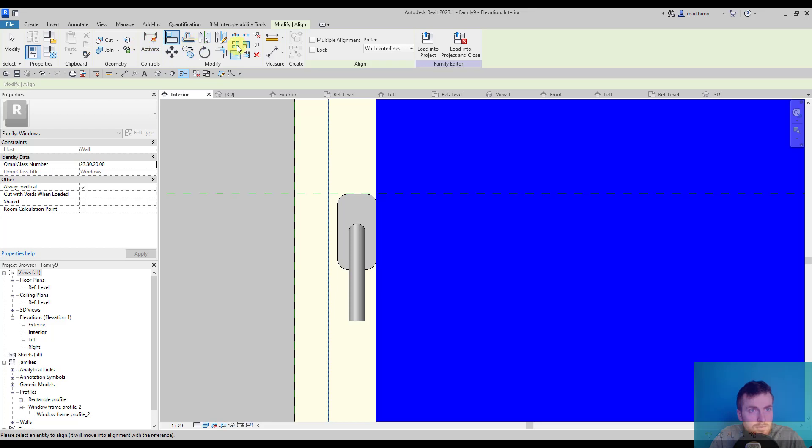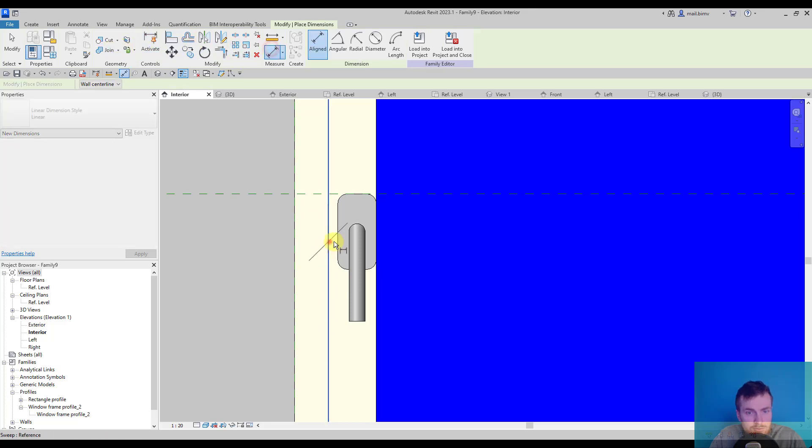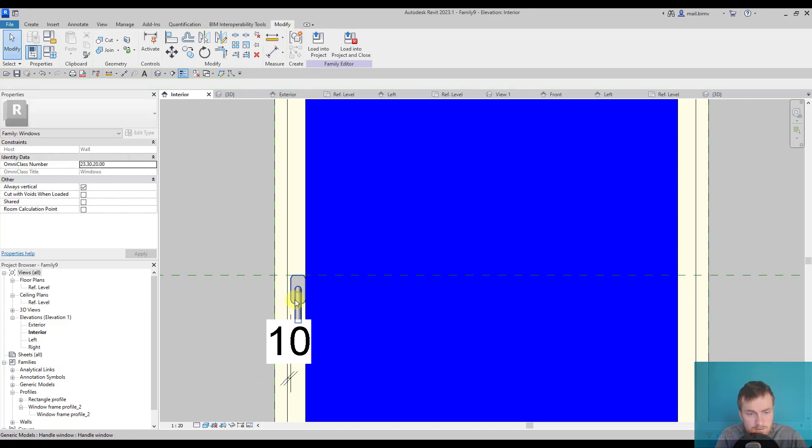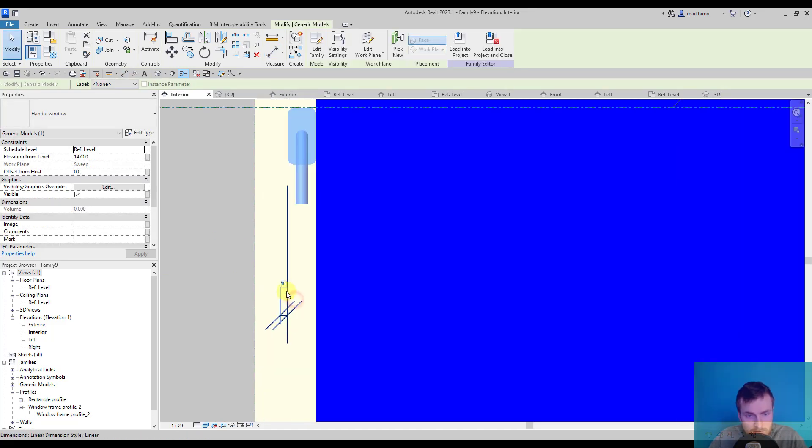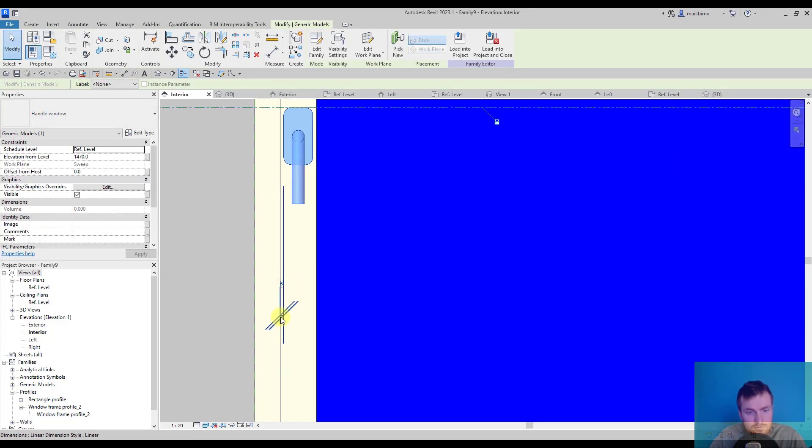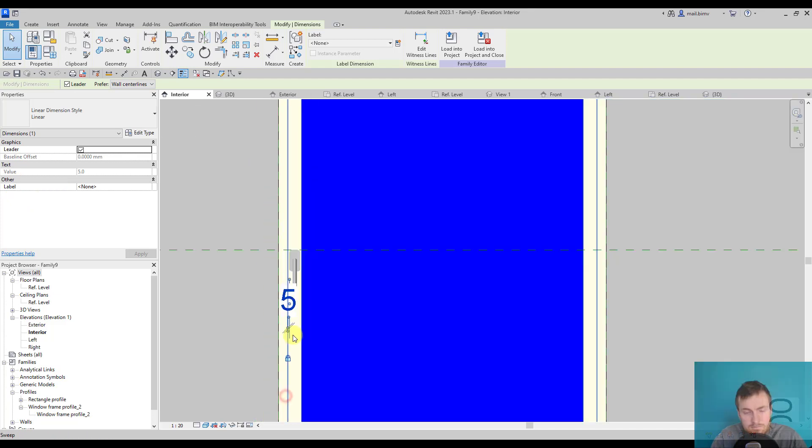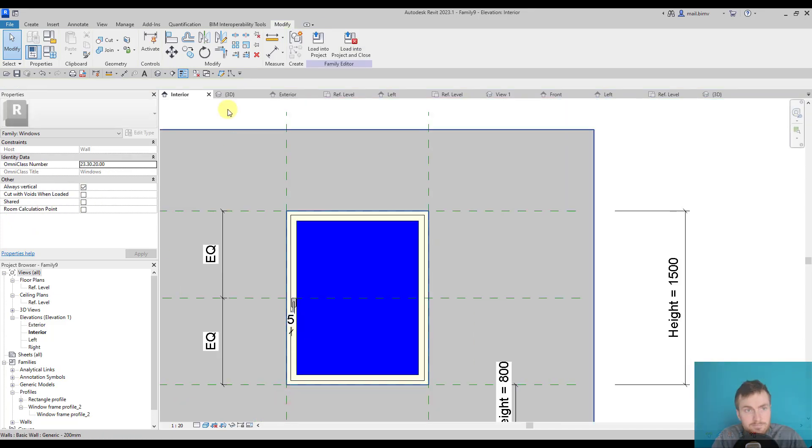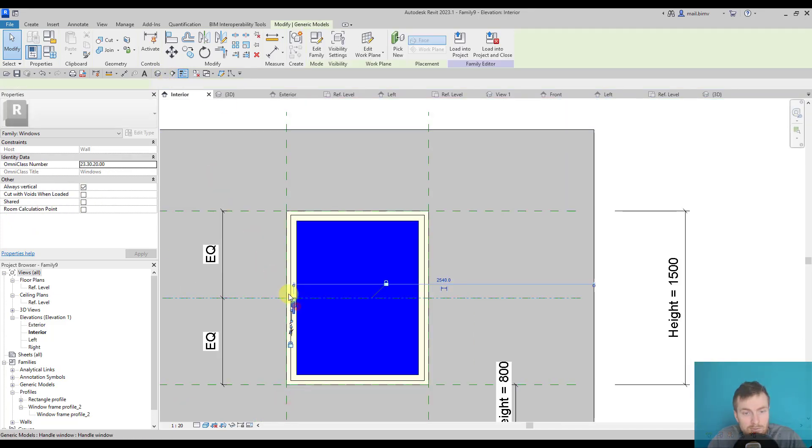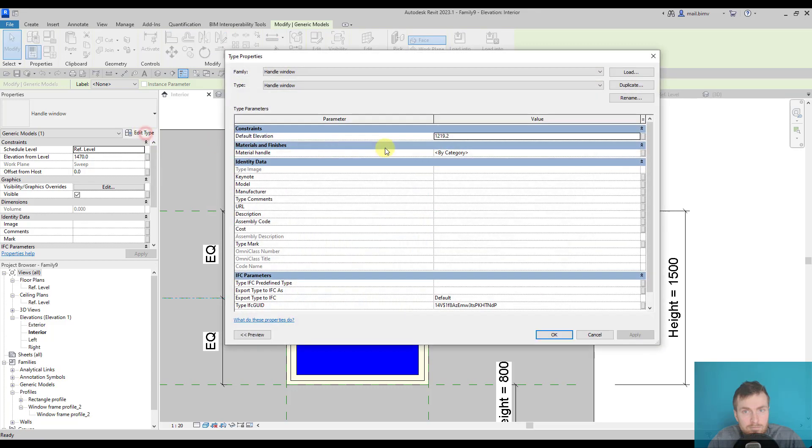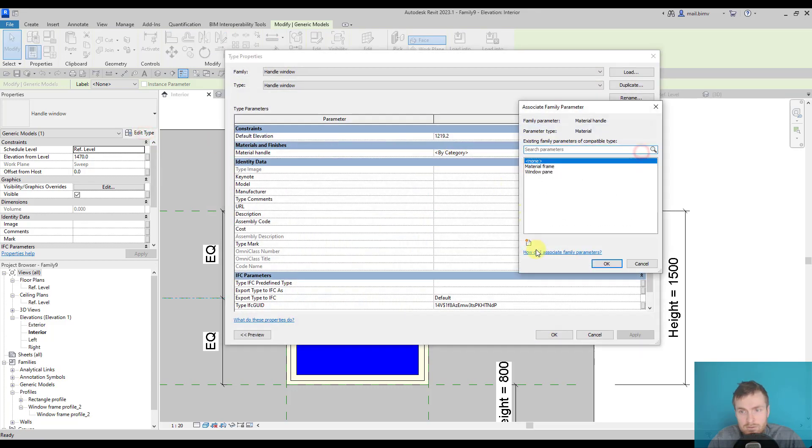Change the position, for example to five, and lock this dimension. Now if I go to edit type, I can also parameterize the material.